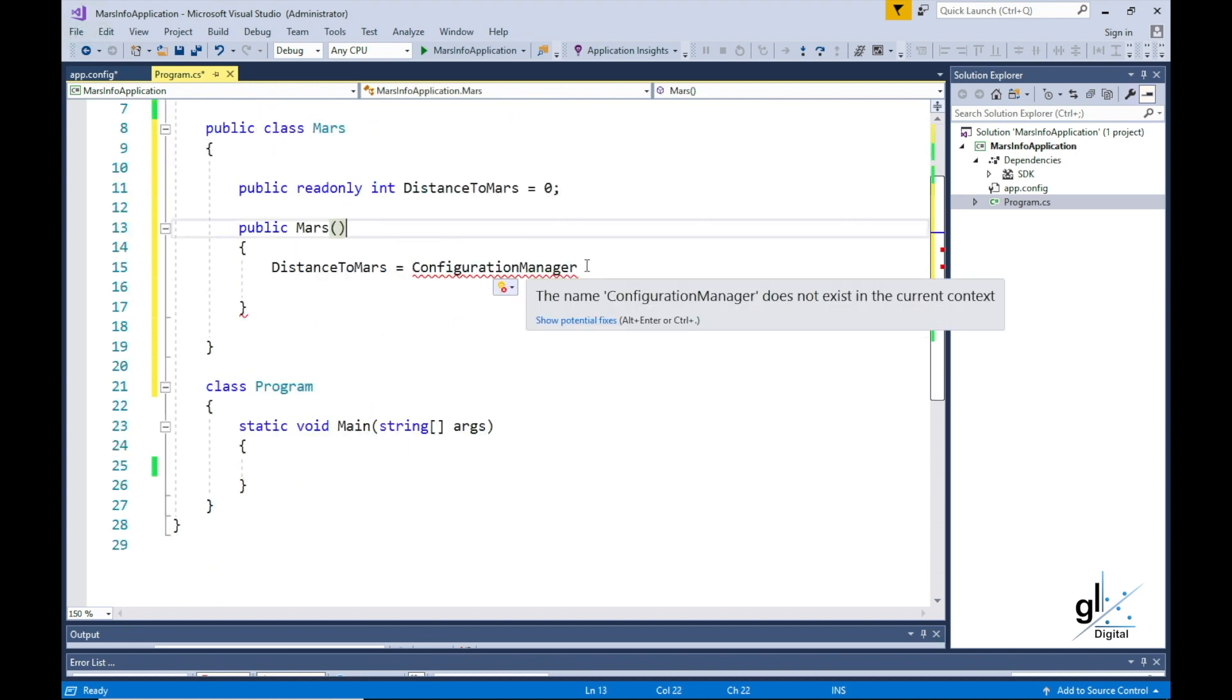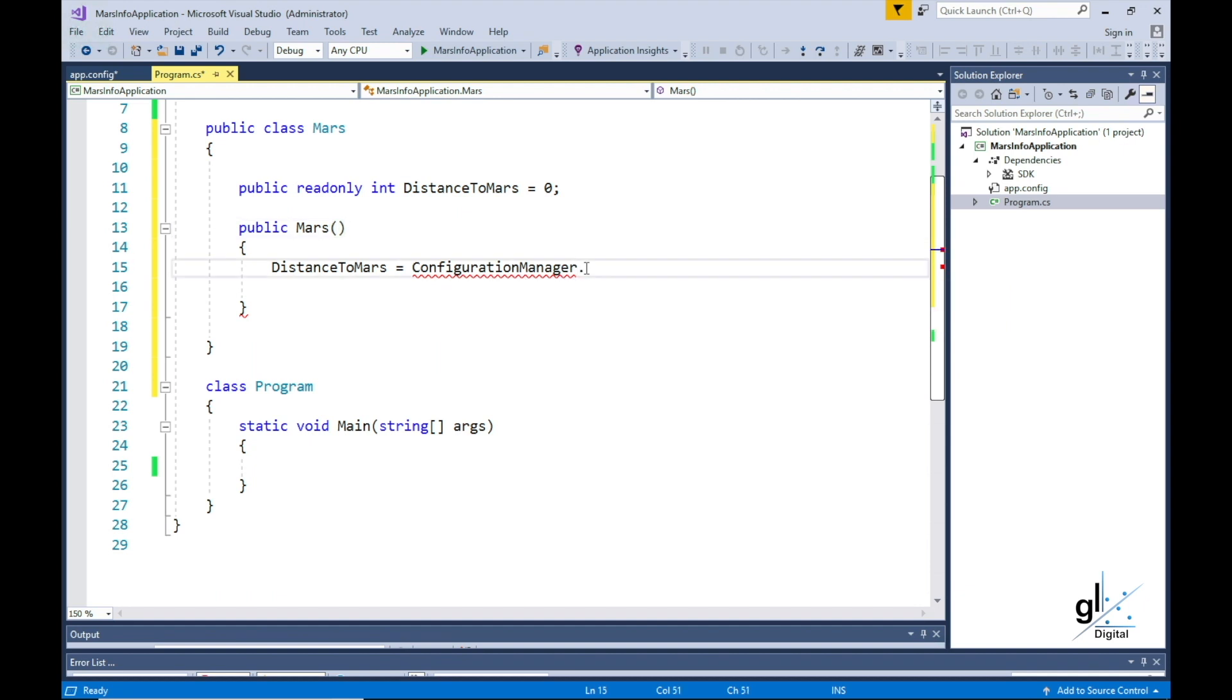We still have an issue. We are missing the appropriate assembly that contains the ConfigurationManager class. But we are able to use the ManageNugetPackage facility in Visual Studio to download and install the appropriate NuGet package, which will include the assembly we need.